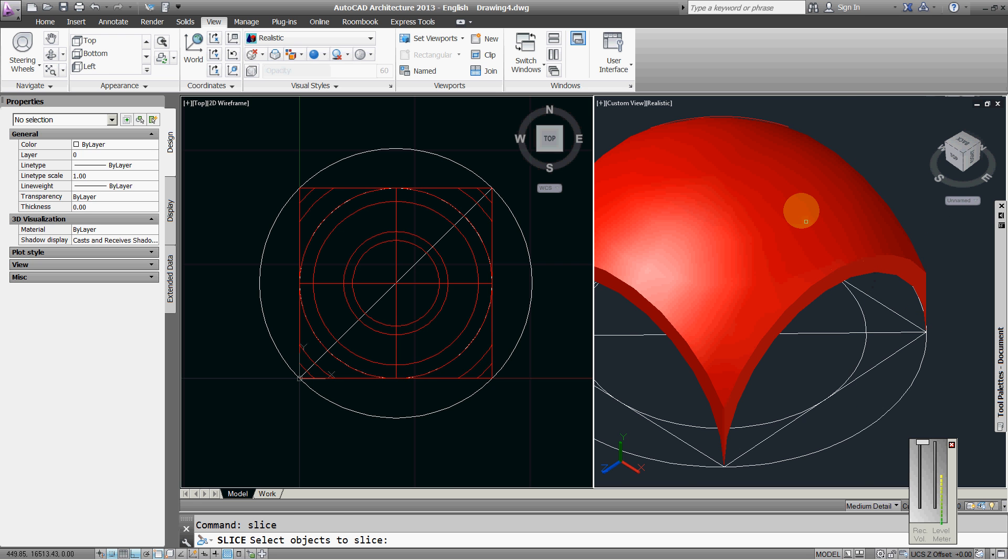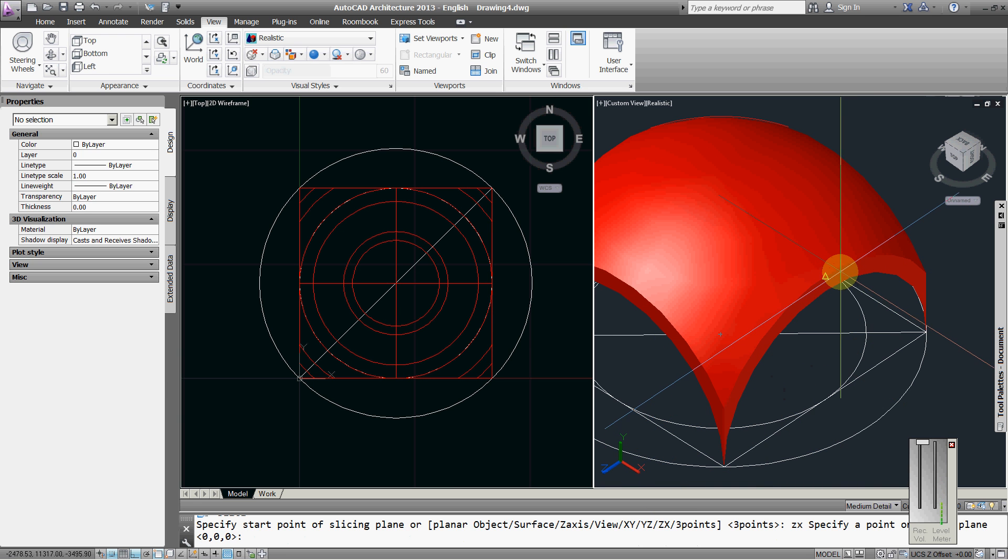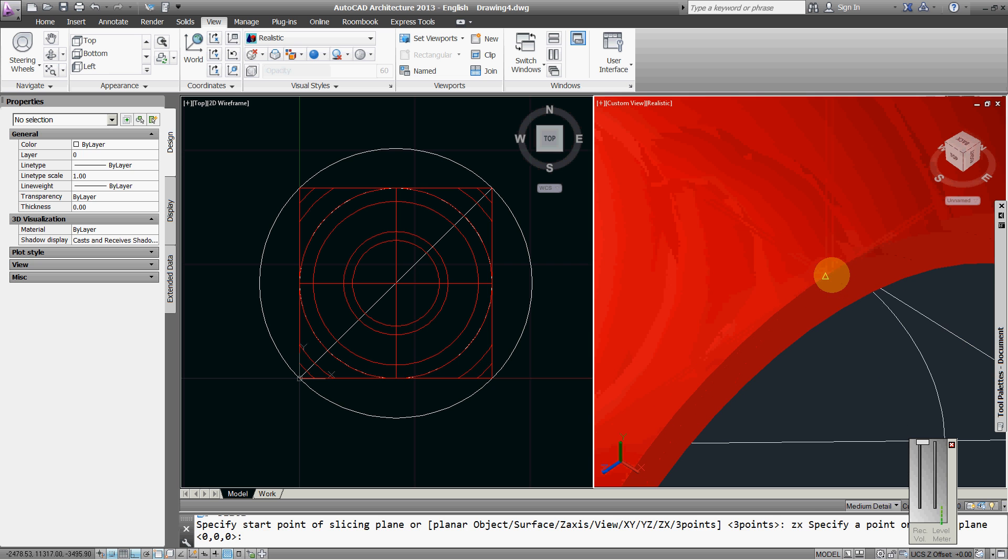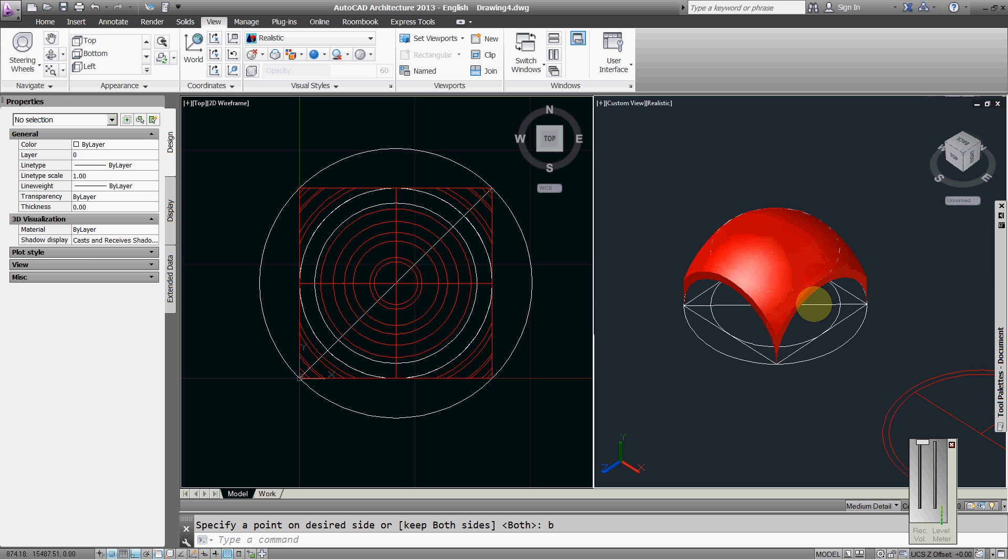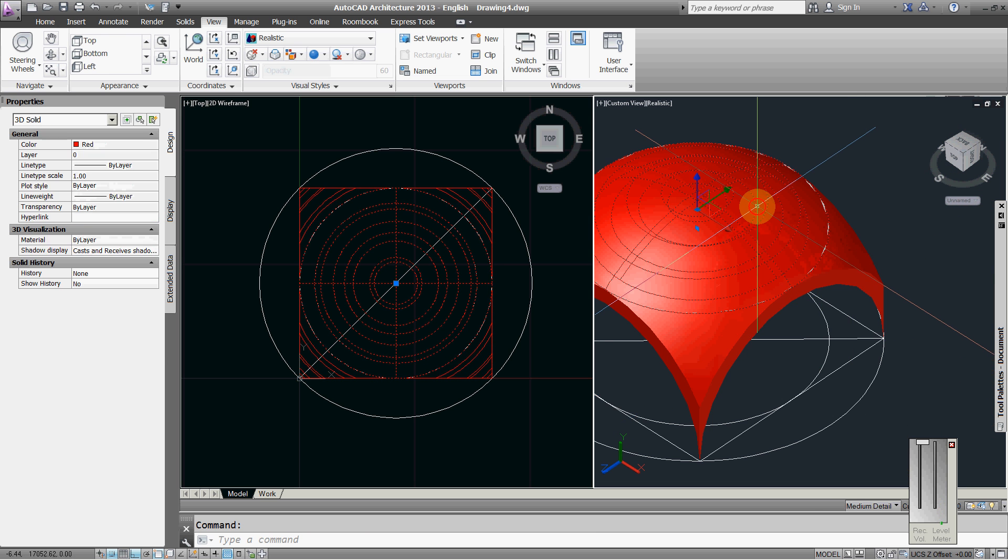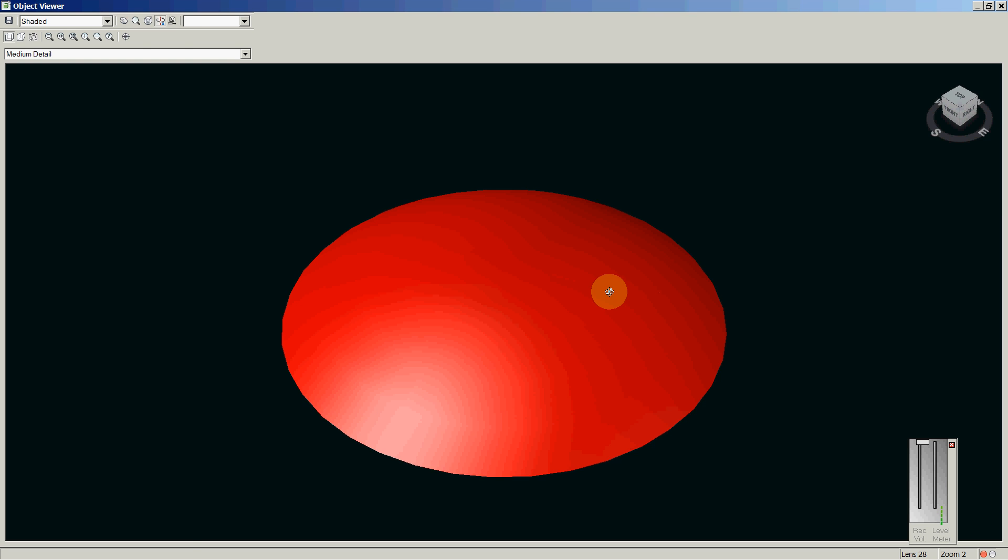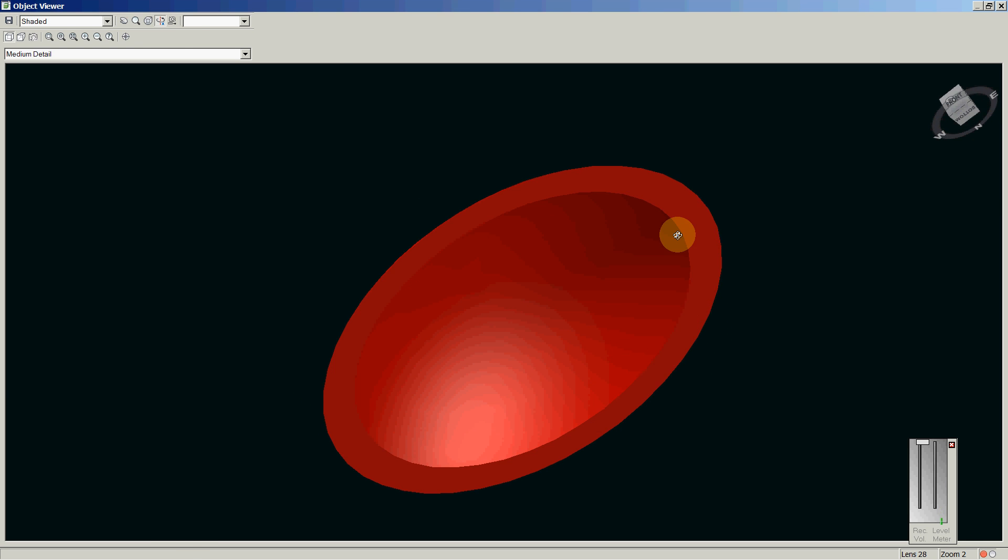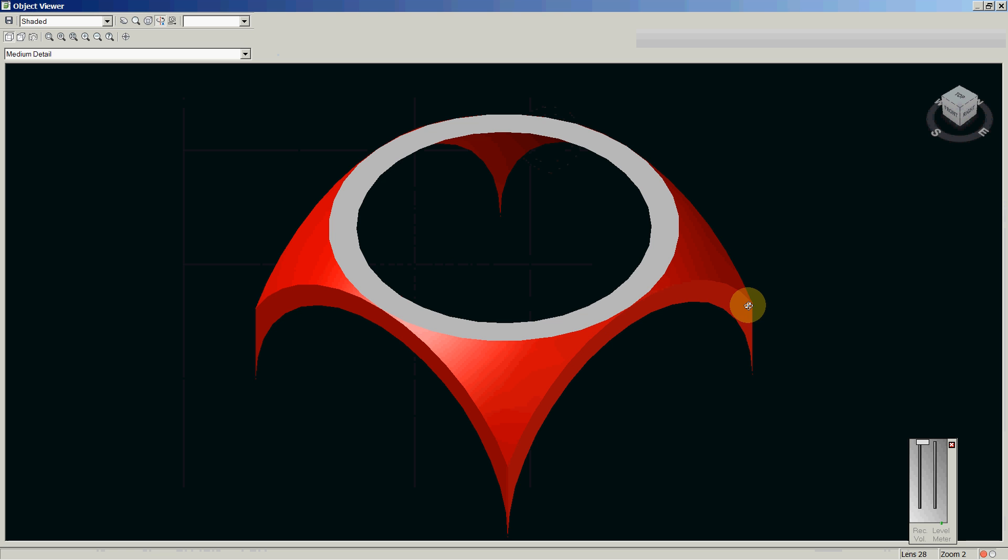Slice the dome on ZX from here, both. Now I have two parts, this is the top. Objective viewer, this is the infill between the walls.